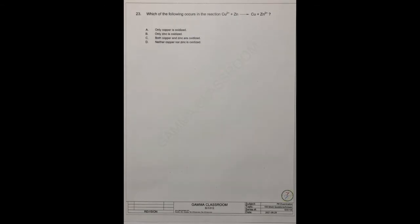Question 23, which of the following occurs in the reaction Cu2+ plus Zn reaction Cu?